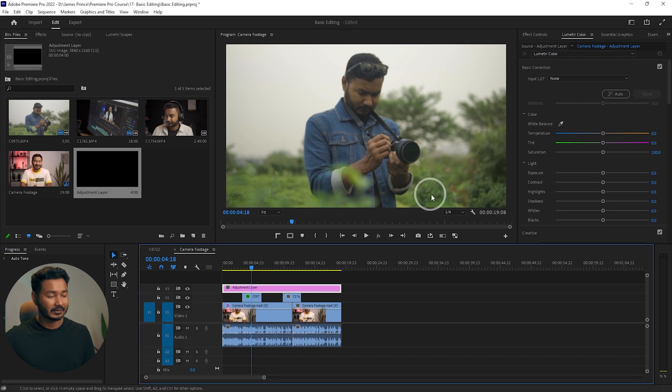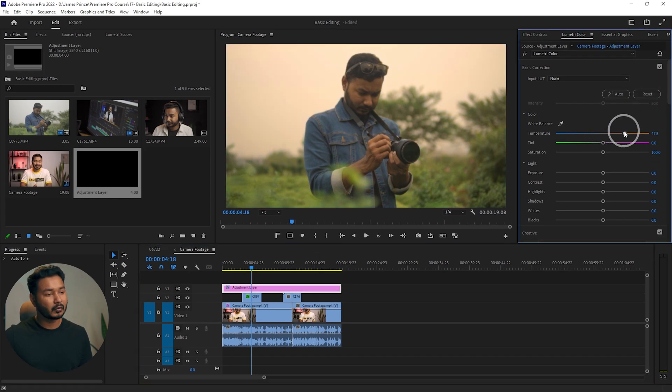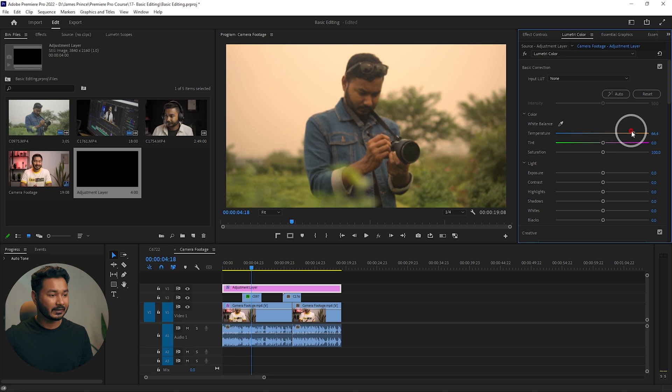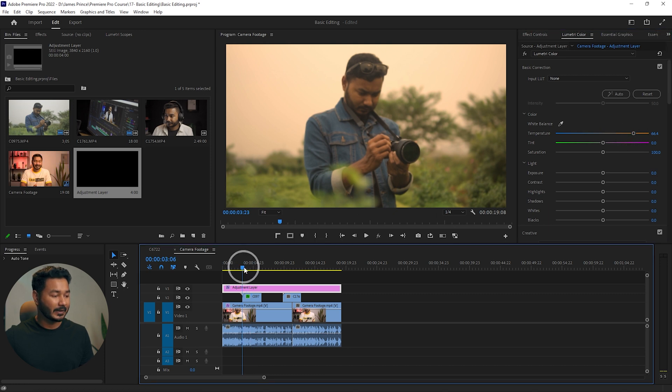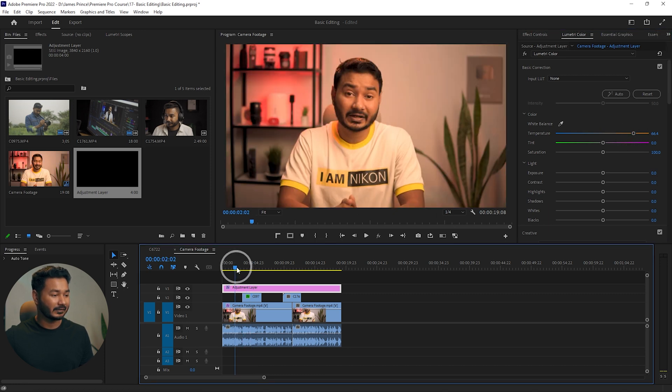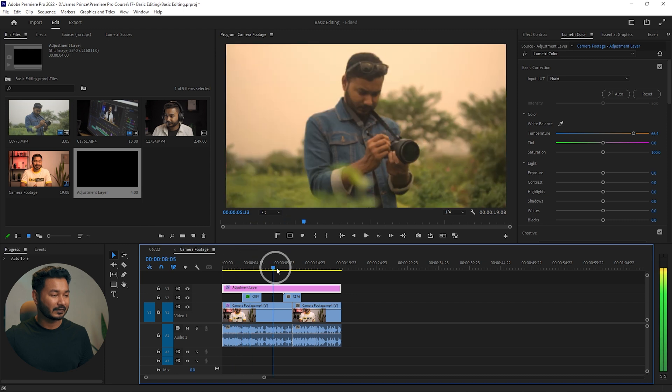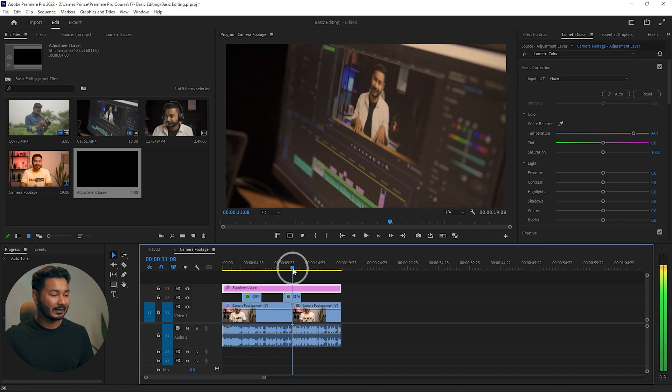For demonstration purposes I'm just changing it to a more warmish color from here. And if I go back to this clip, you can see the color settings have been carried out to this clip, and again these settings have been applied to these clips.